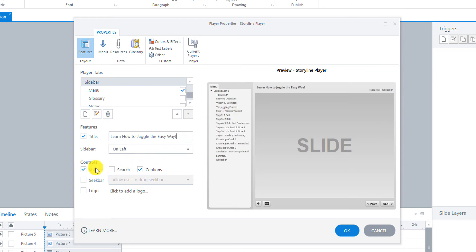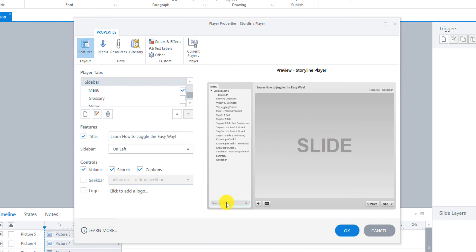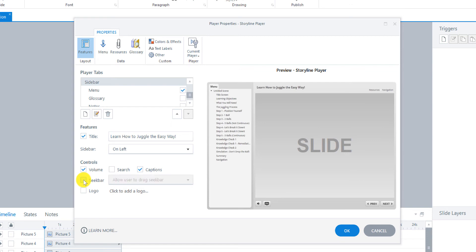And for controls. The defaults are volume and captions. I think we'll pretty much leave just that. We could add a search bar. If you do that, it'll appear down here. And they could search for certain things. Or a seek bar. But I don't think we really need it for this. We don't have videos playing and things like that.